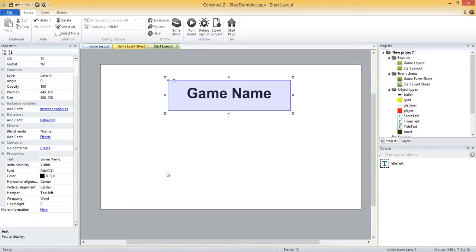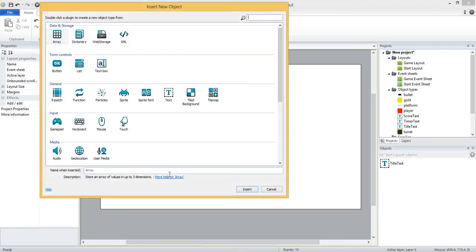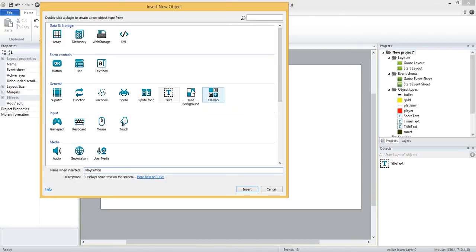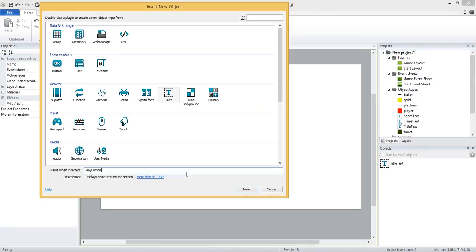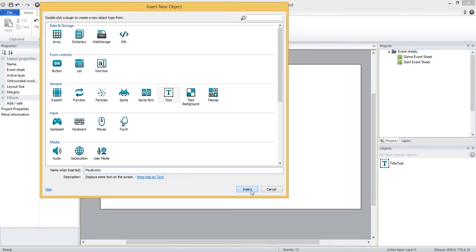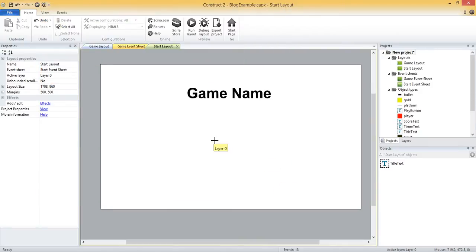And now we want to add another text object to basically be our play button. So it'll say play, we'll click on it, we'll go to the game. So let's double click, add another text, and call it play button. Now this might seem a little confusing because there is a button object here, but it's not as customizable as the text object. So that's why I use the text. Either way is fine, but you just get more customization with the text object.